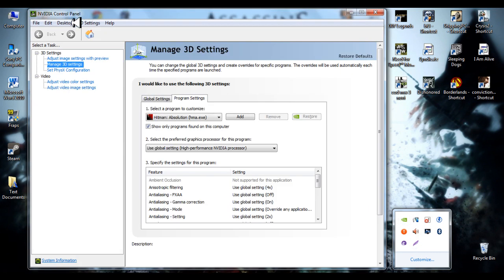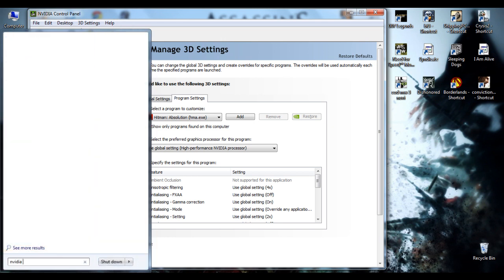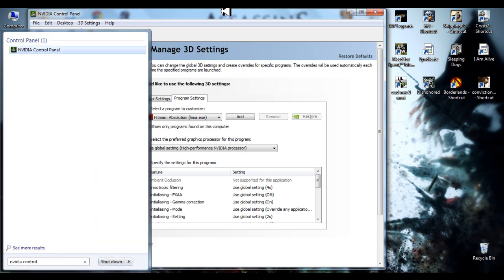Go to NVIDIA control panel, you can find it like this. It's first in the list of course.